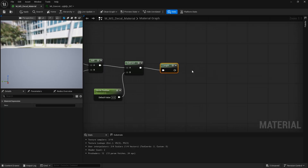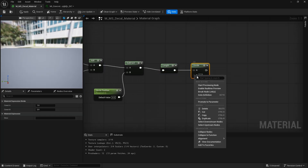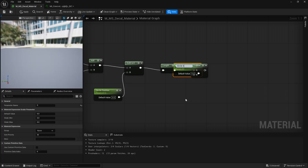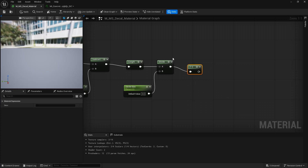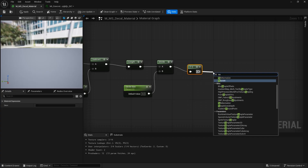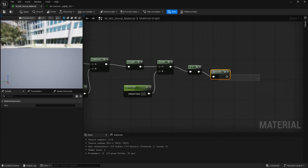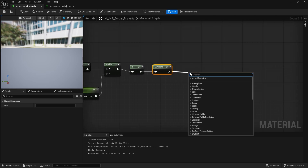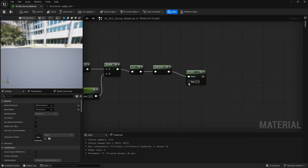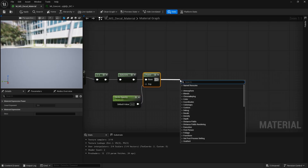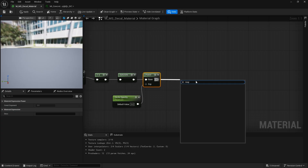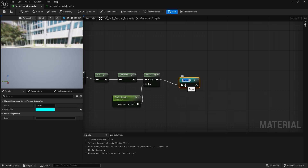Next, add a Length node. Finally, divide the Length by another parameter, which we'll call Circle Size. After that, add a 1-minus node, then connect it to a Saturate node. To control the softness, add a Power node with a parameter. And that's it — just like before, we'll add a Reroute node and a Switch so the effect can be toggled on or off.